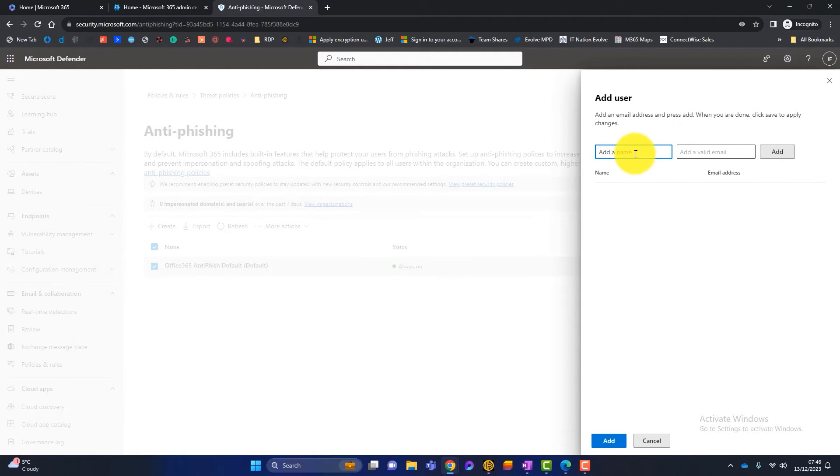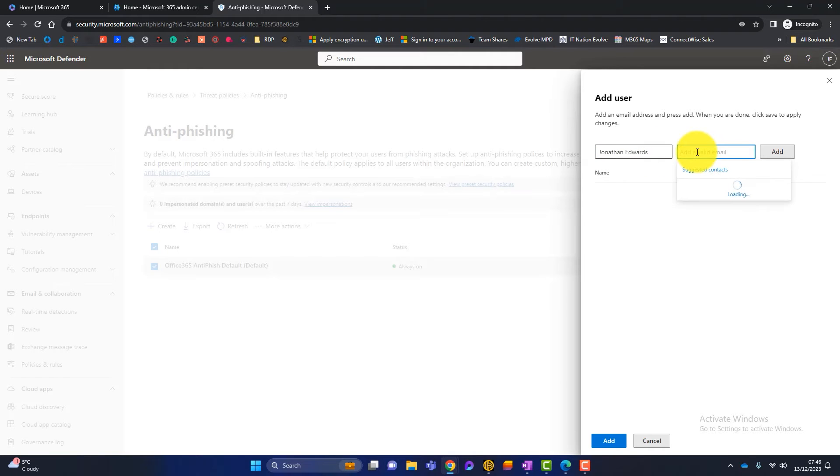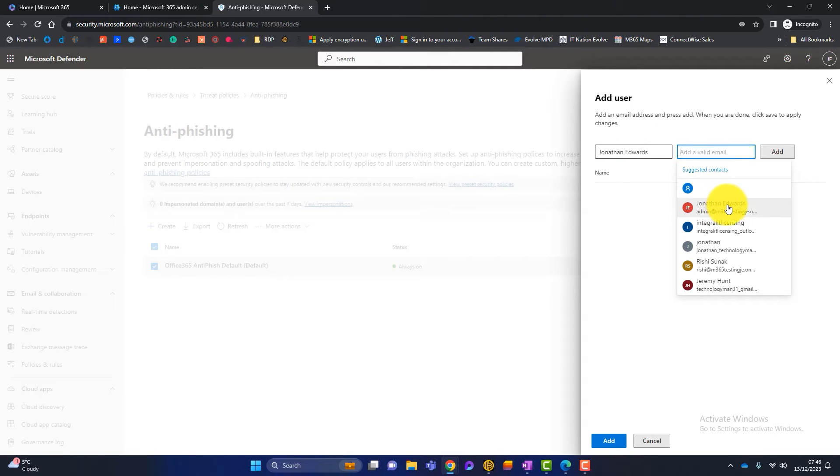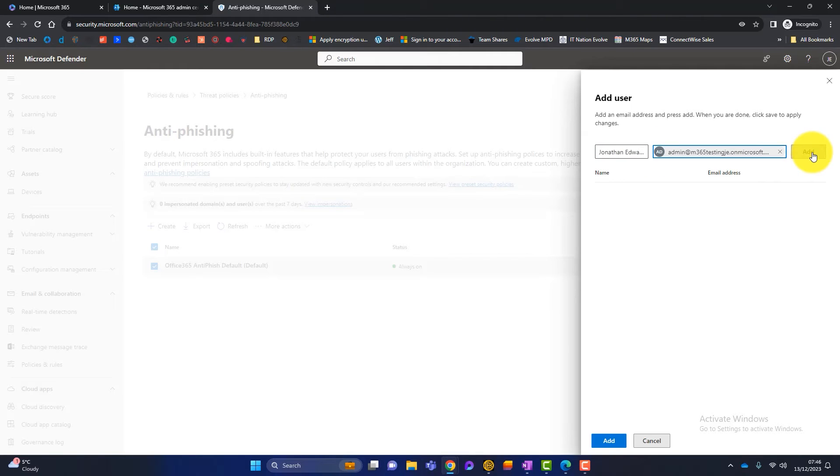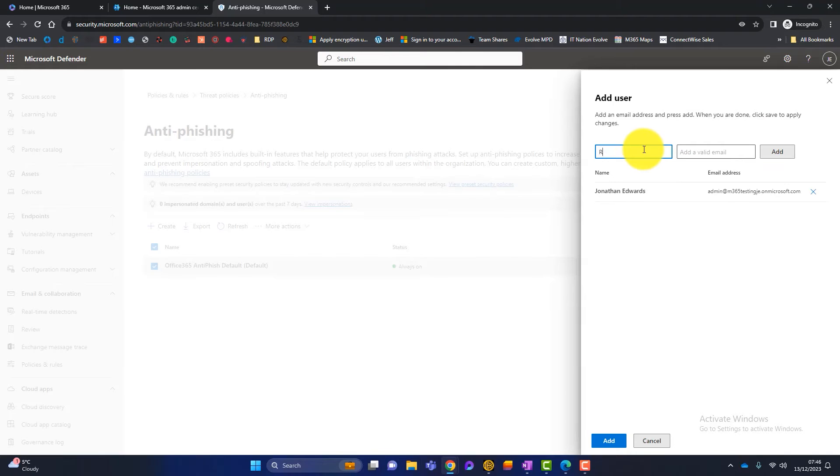And then what I'll do here is I'll type in. So I want to protect myself, which is Jonathan Edwards. And then it'll show me here. So that's my email address. I'll click on add.